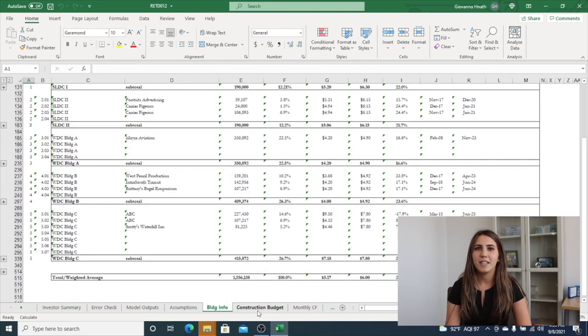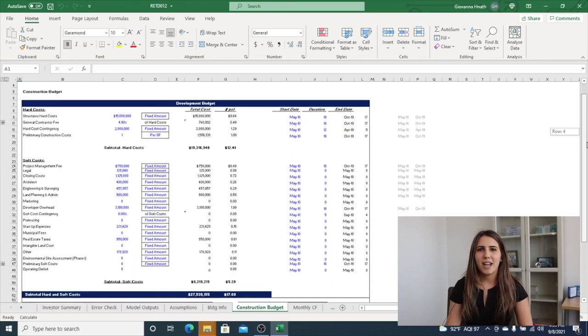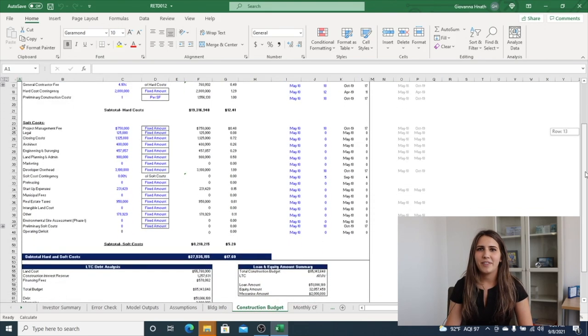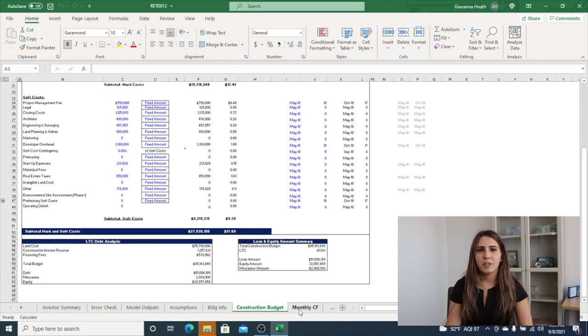The construction budget tab has the ability to control timing on each specific line item and select if the calculation is fixed, dollar per square foot, dollar per unit, or a percentage.